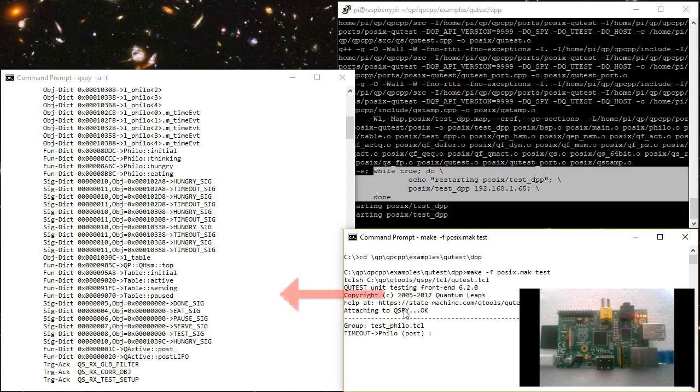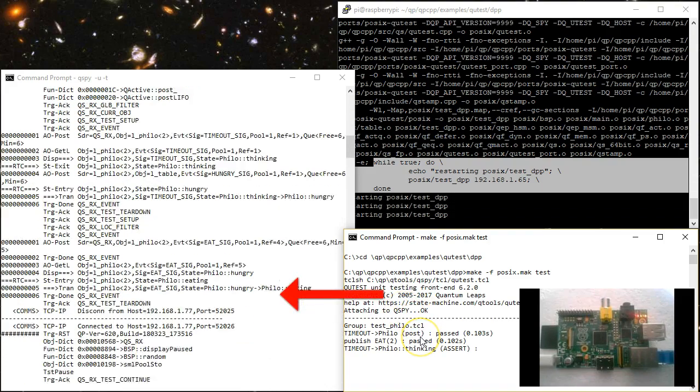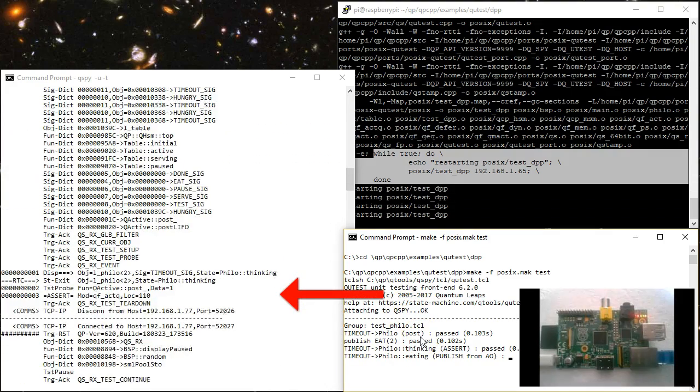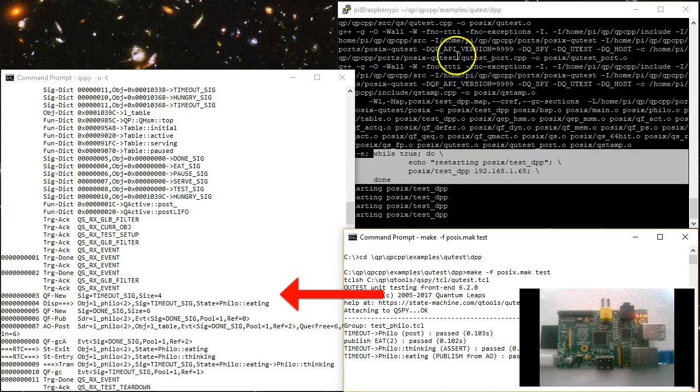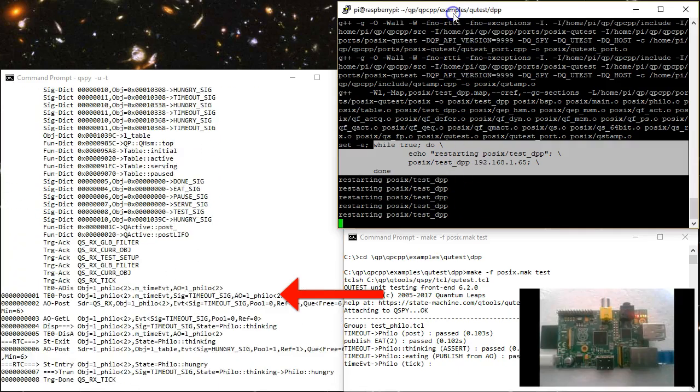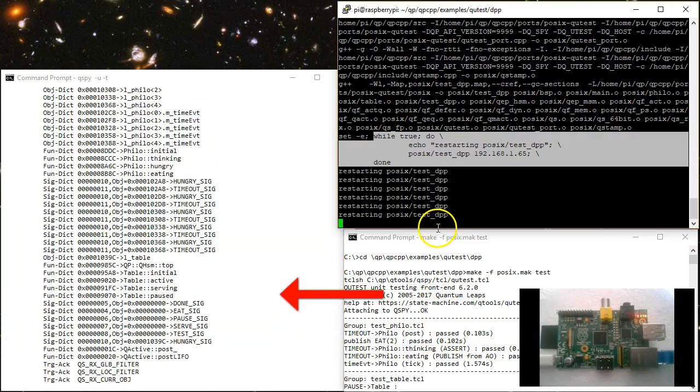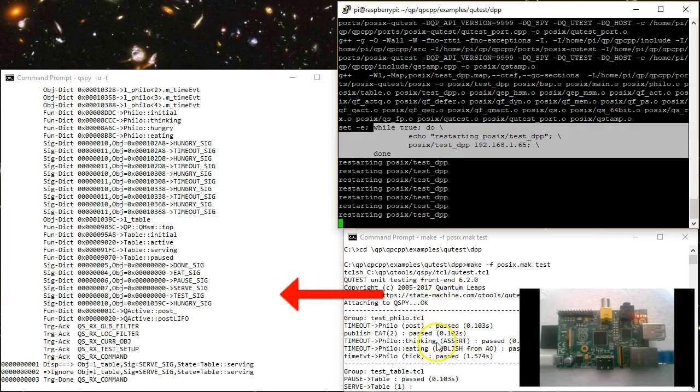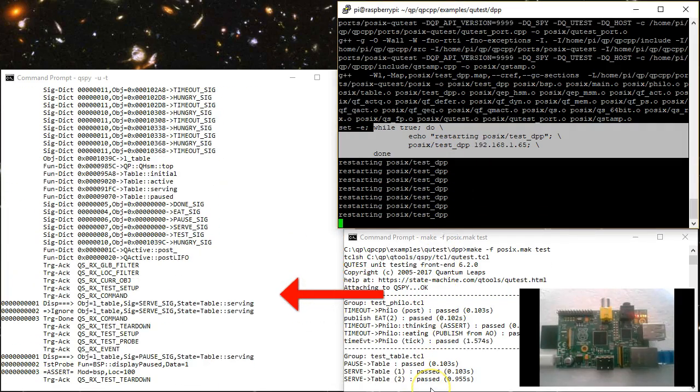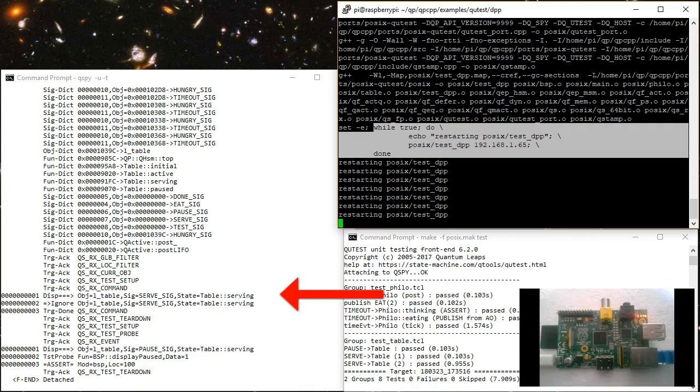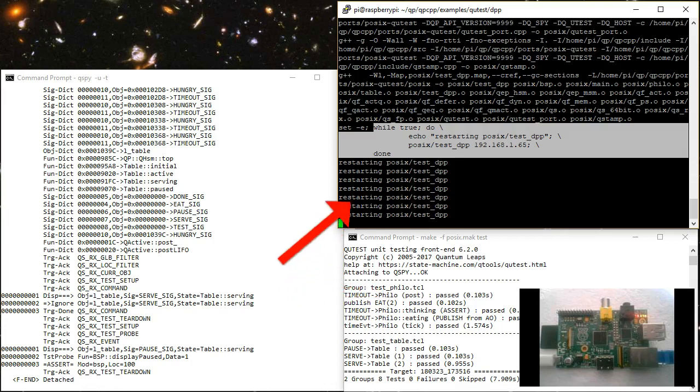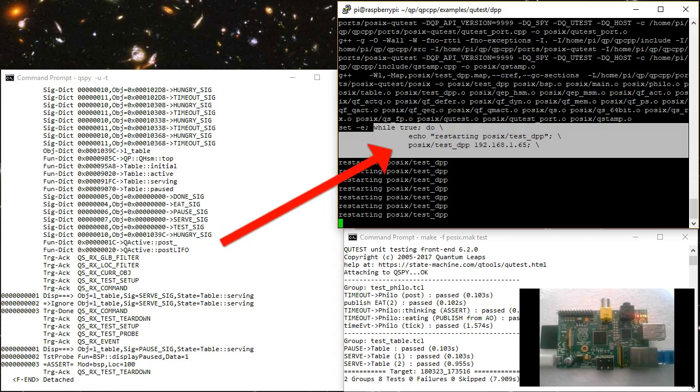The Qtest tests execute on the host by sending commands to the target via the QSPY utility. This communication between the Qtest scripts and QSPY happens over the UDP connection opened by the minus U option in QSPY. QSPY then forwards the commands from the test scripts to the connected target over TCP IP in this case.